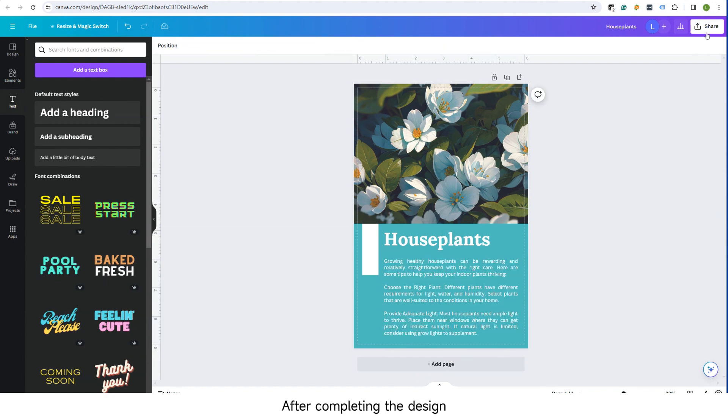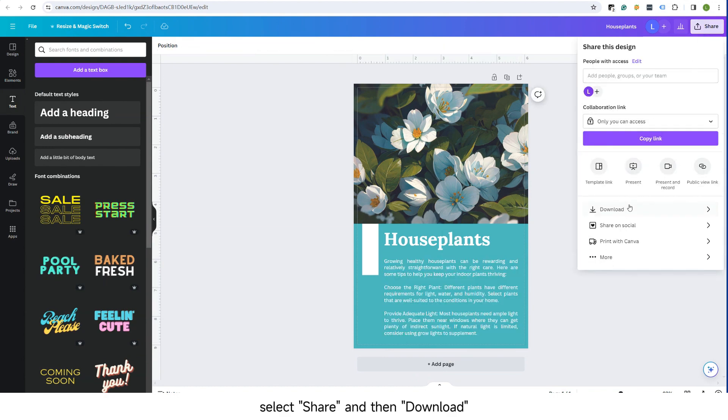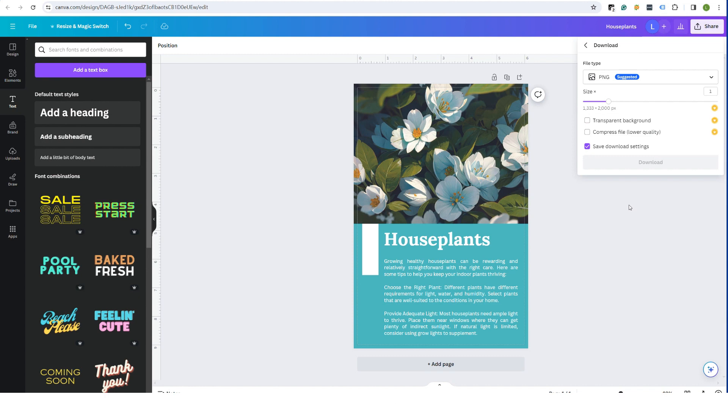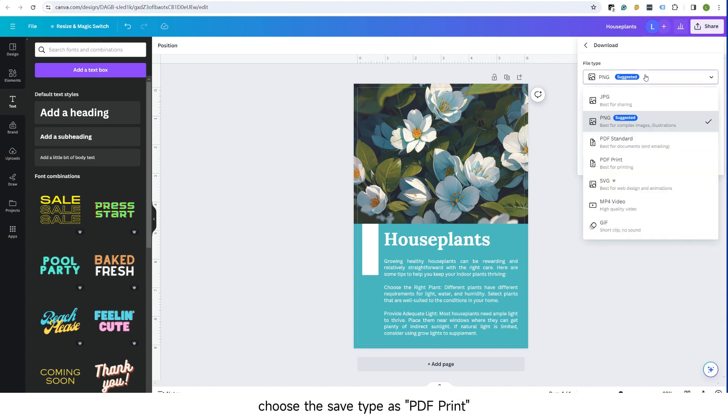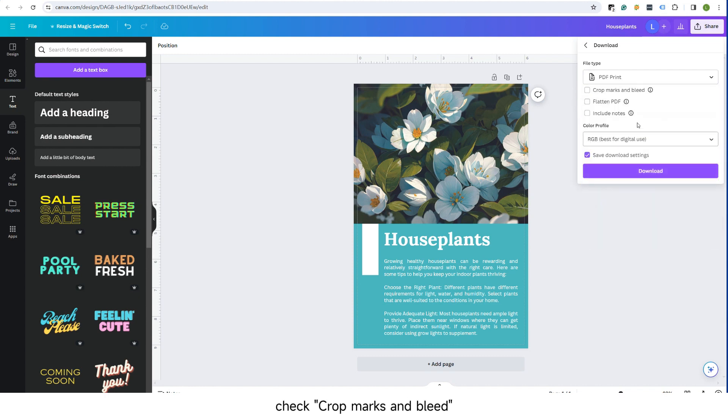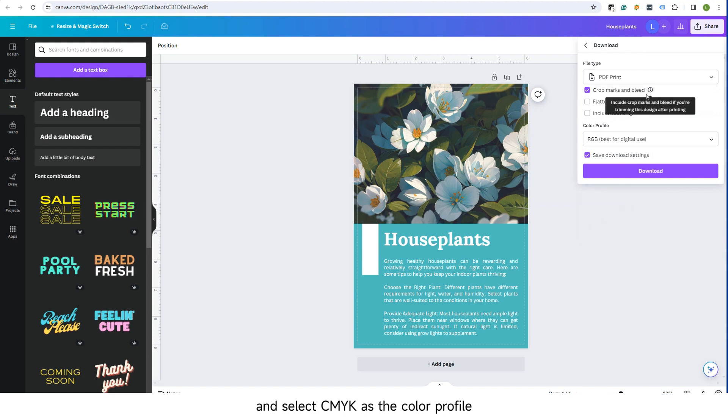After completing the design, select Share and then Download. Choose the save type as PDF print. Check crop marks and bleed and select CMYK as the color profile.